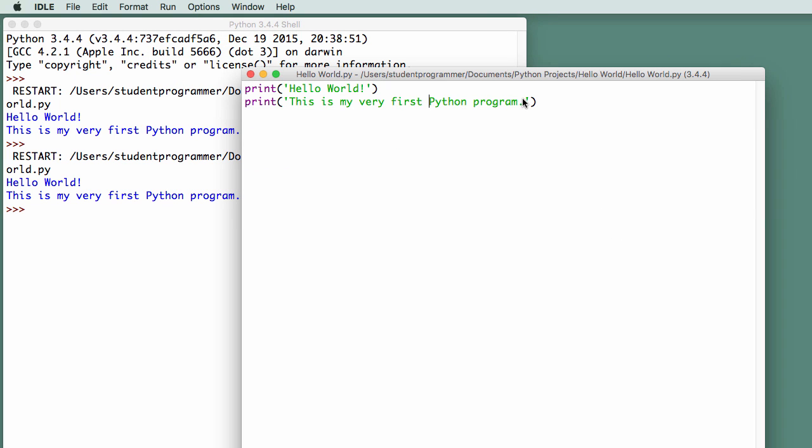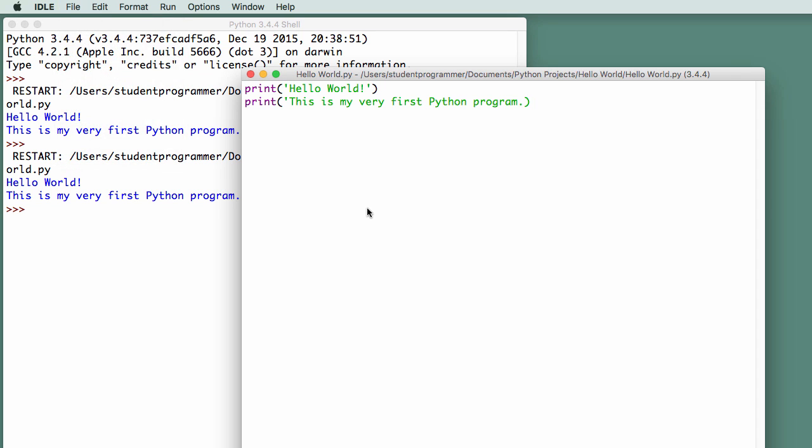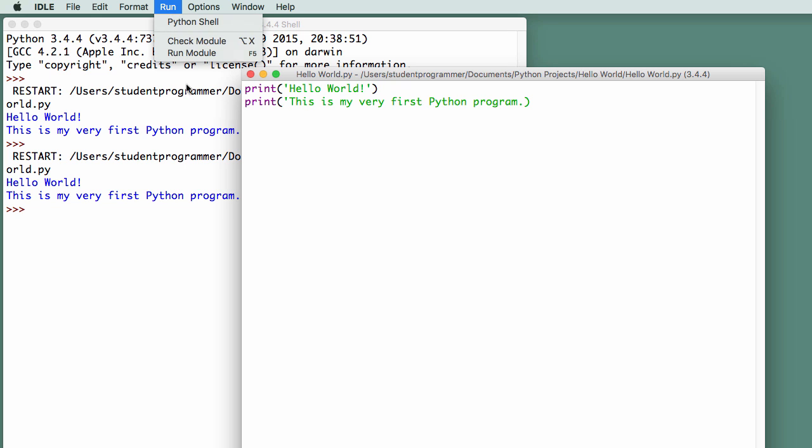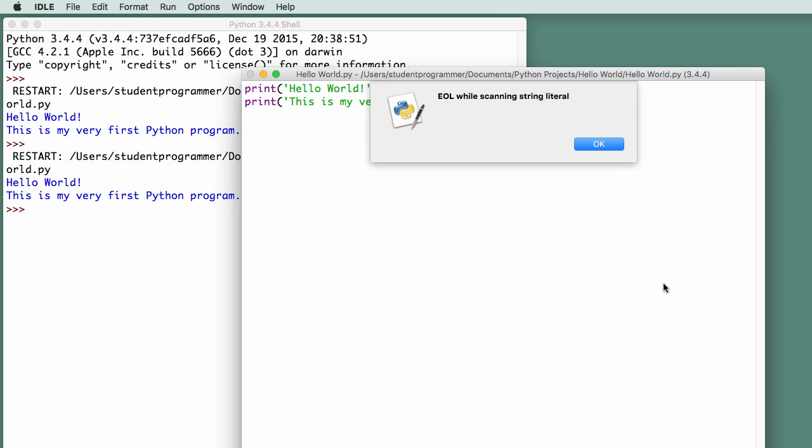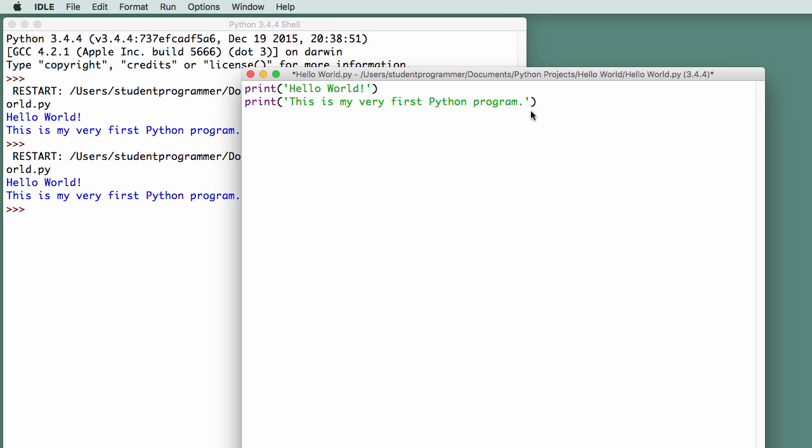Let's say I forget to have a closing quote on my string. So I'm going to save my program again, and I'm going to run it. And it says end of line while scanning literal string, or string literal. So it didn't expect that, and it's indicating there's a problem on this line. And if I fix that problem, then it should run OK again.